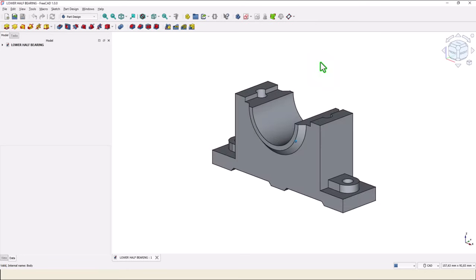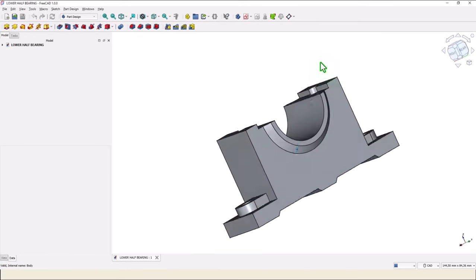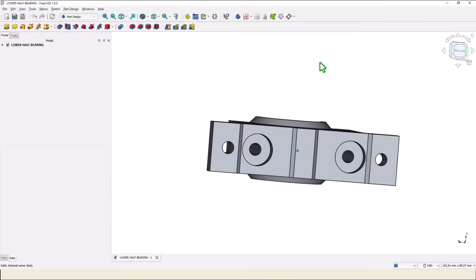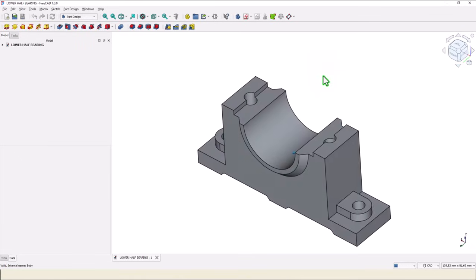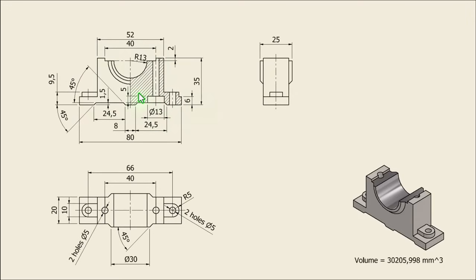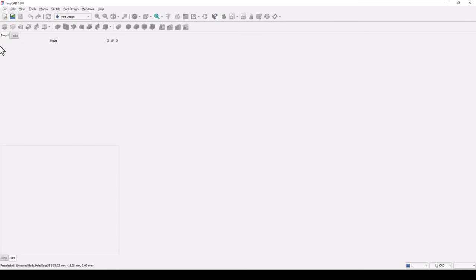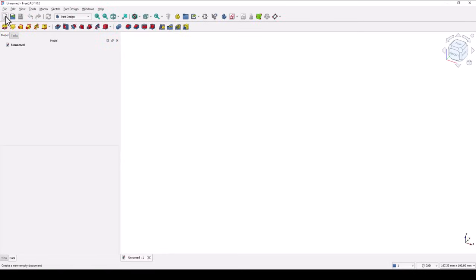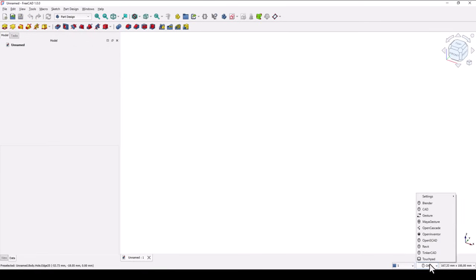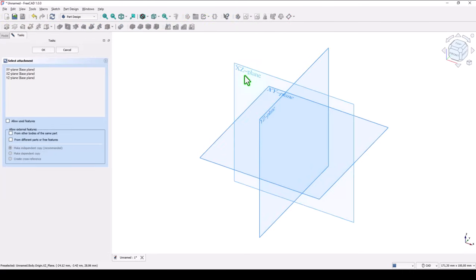Hi my friends, today we model this part. This is the drawing. This part is part number 39 from my collection of 100 mechanical parts. New empty document. Take a look at this workbench and select CAD, not Bender, because we create mechanical parts. New sketch on this plane.